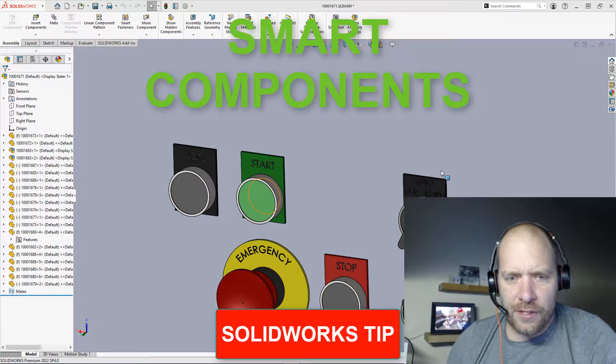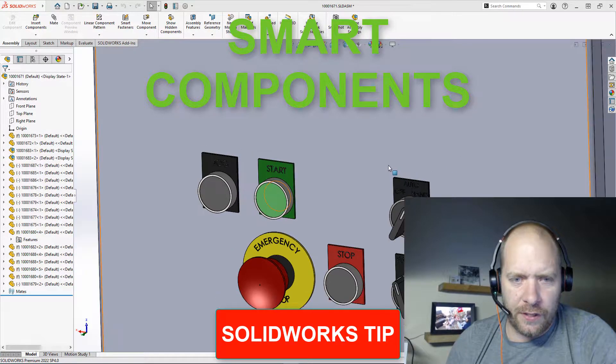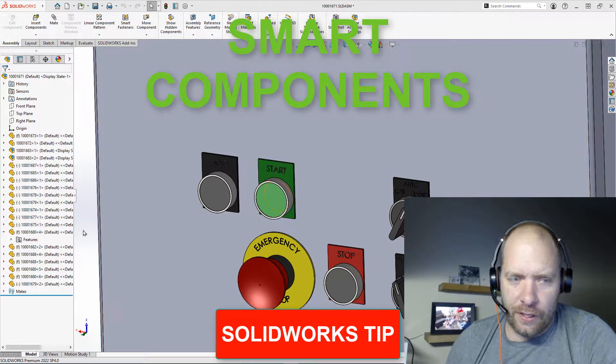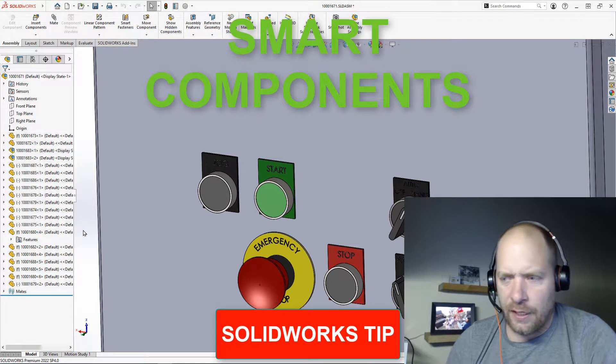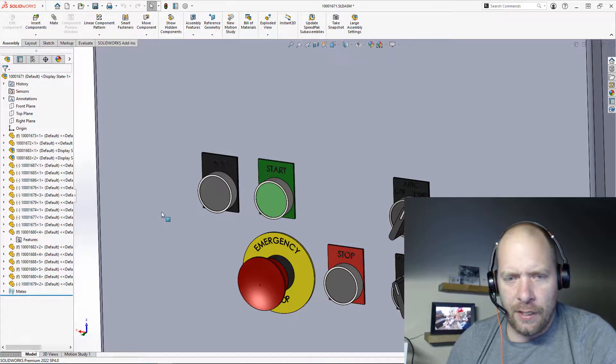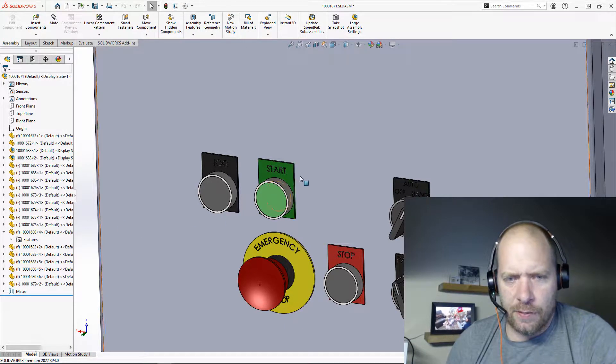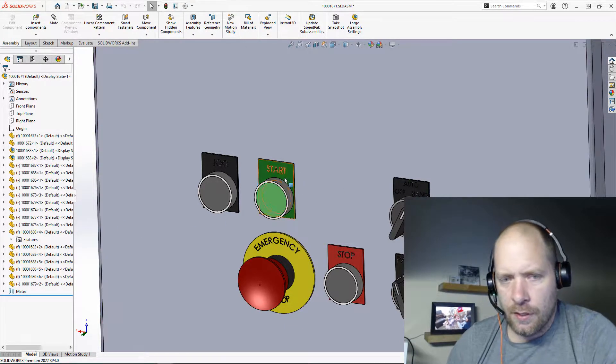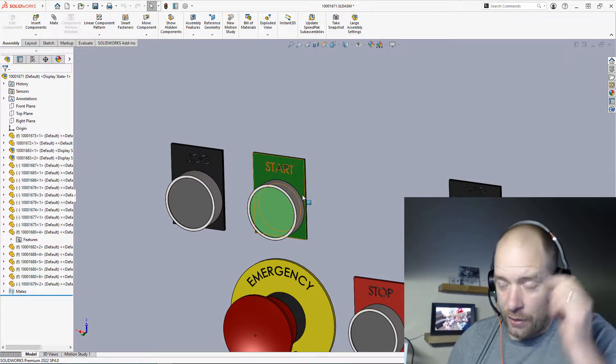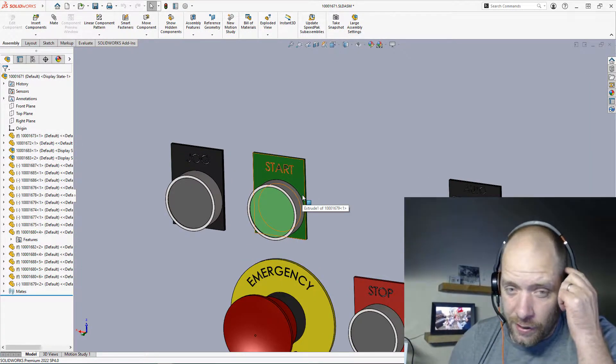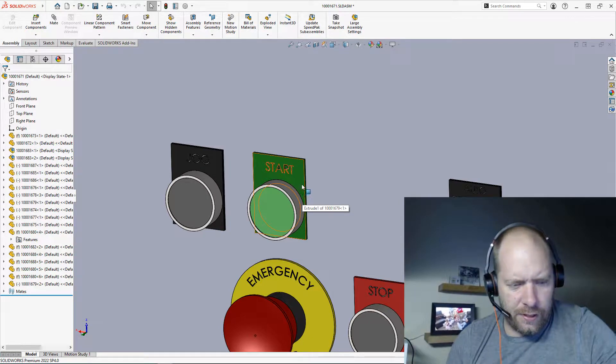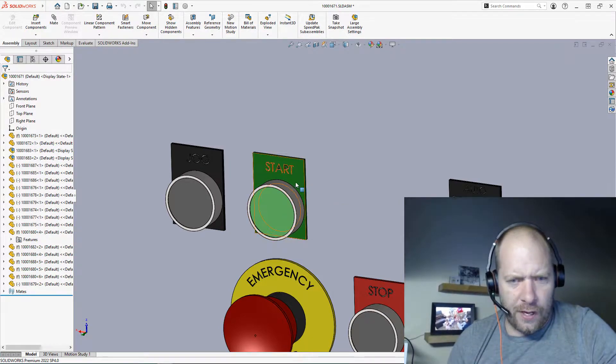All right guys, so a tool that I don't see used very often that's very helpful and can save a bunch of time is smart components. It's actually really easy to make these and kind of cool.